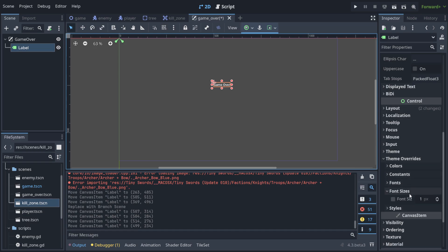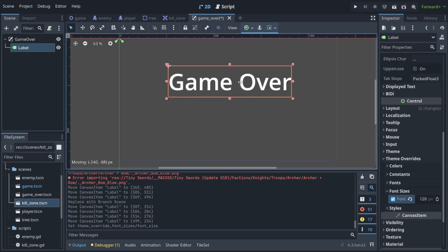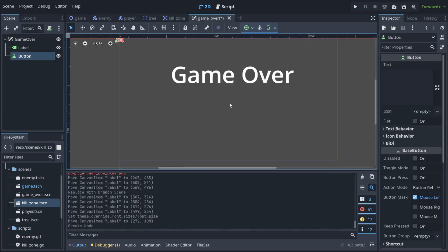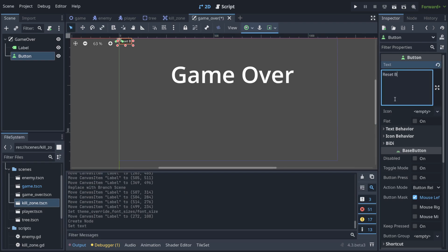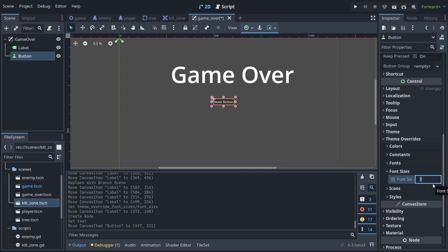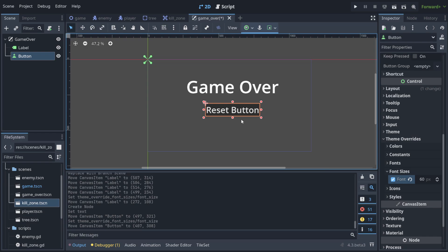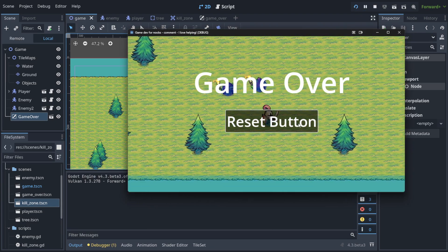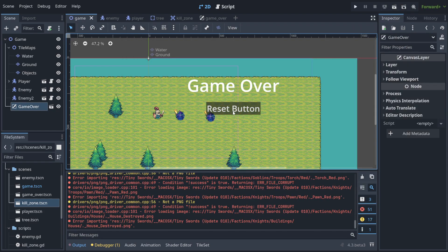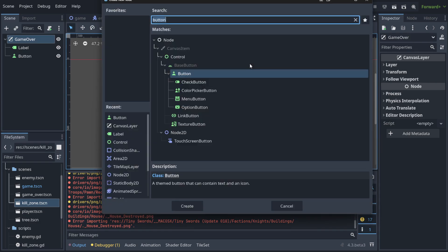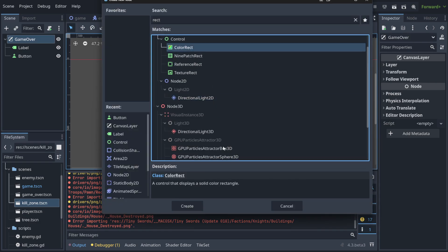Go into Control, find the Label's font size, and change it to 120. Now add a Button node, name it 'Reset Button', set its font size to 60, and place it in the middle. When we play the game it follows us and we can click it — nothing happens yet, that's fine. We also don't want the game over screen to appear instantly.